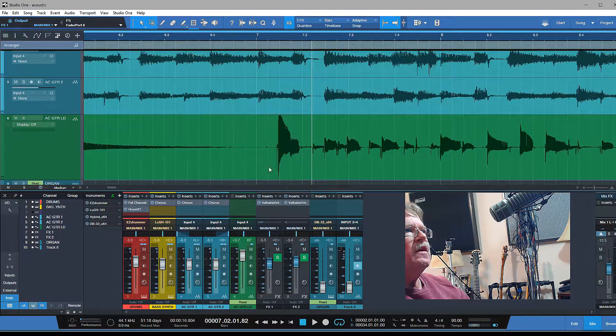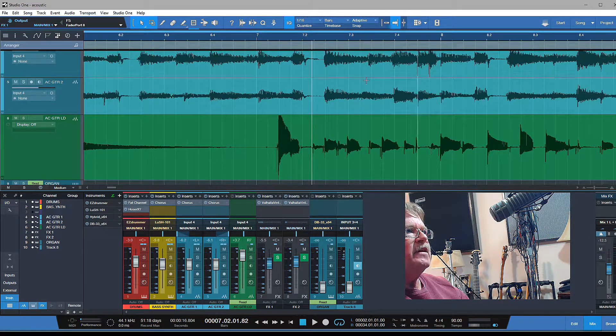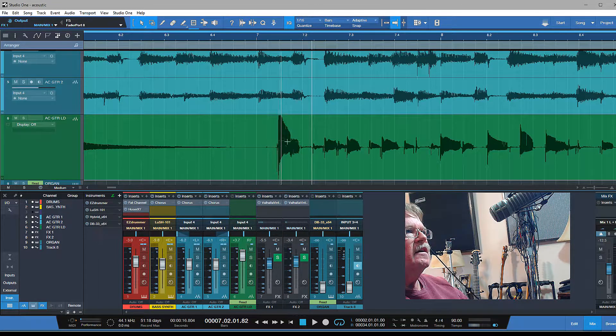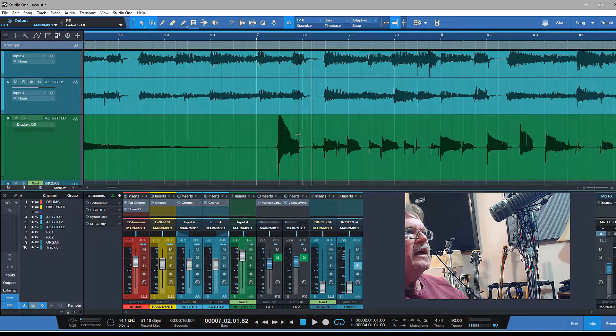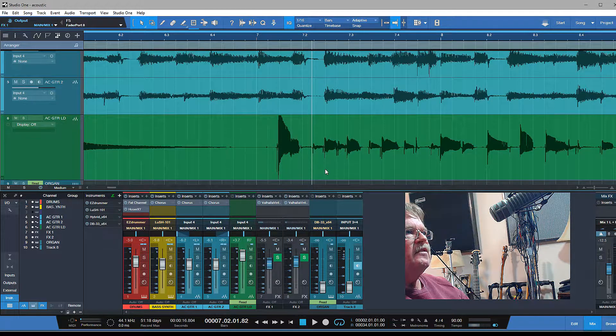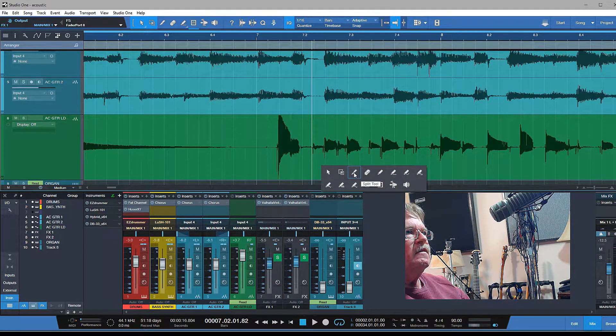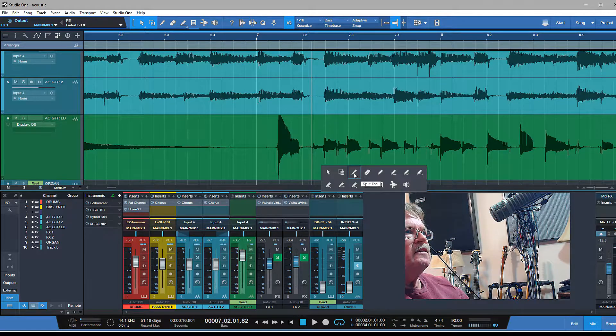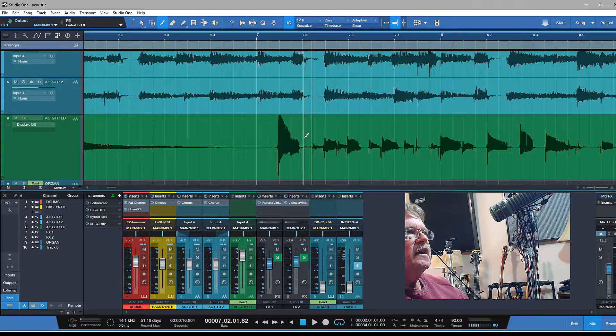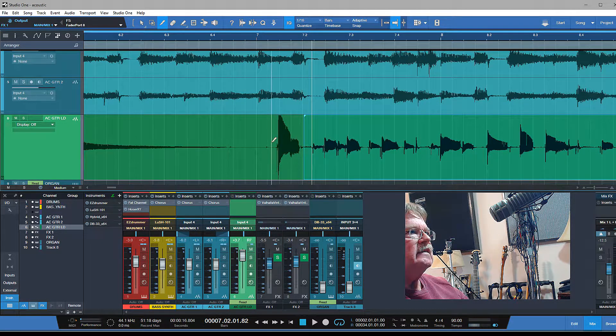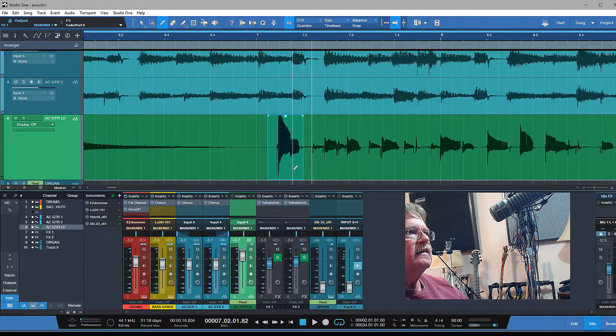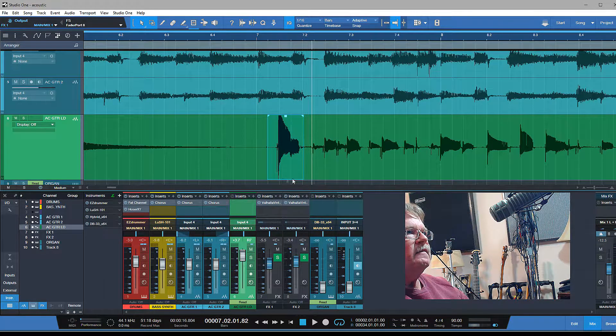First, what I want to do is take off my snap here so I can click anywhere with my splitter tool and not worry about snapping to the grid. I'm going to center click on my mouse, hit my cutter, and I'm just going to cut this right there and right there, and go back to my arrow.